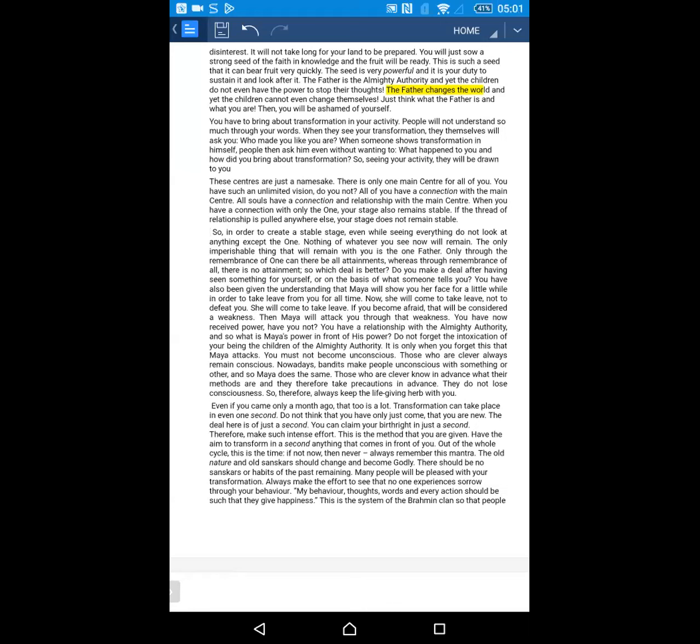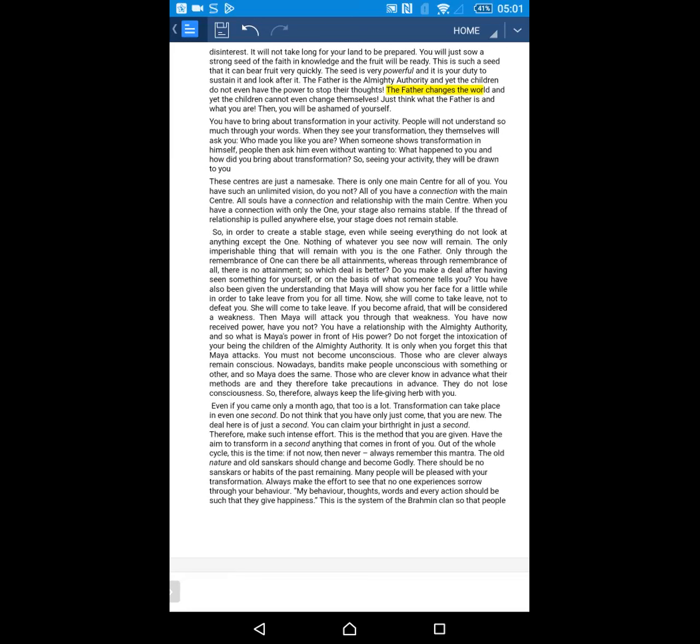You have to bring about transformation in your activity. People will not understand so much through your words. When they see your transformation, they themselves will ask you, who made you like you are? When someone shows transformation in himself, people then ask him, even without wanting to. What happened to you and how did you bring your transformation? So, seeing your activity, they will be drawn to you.